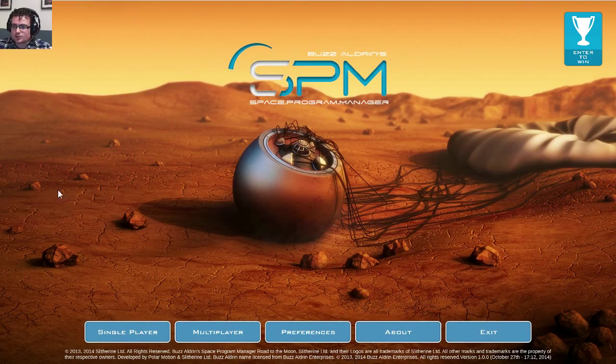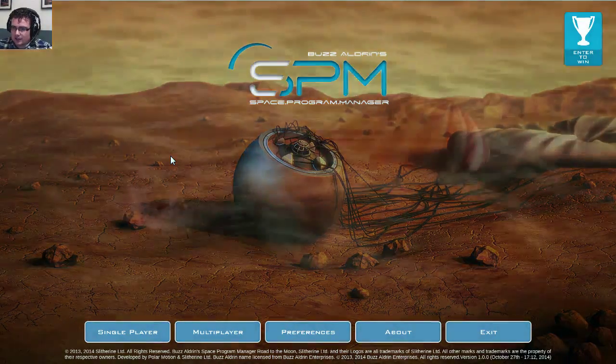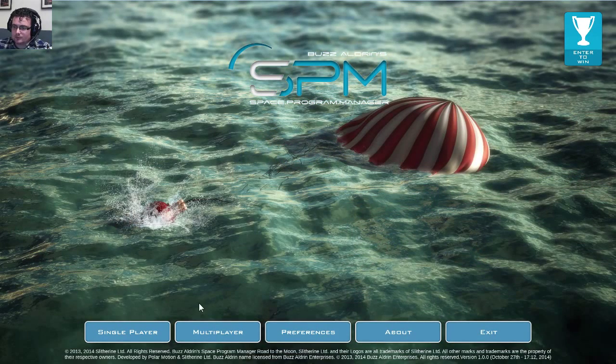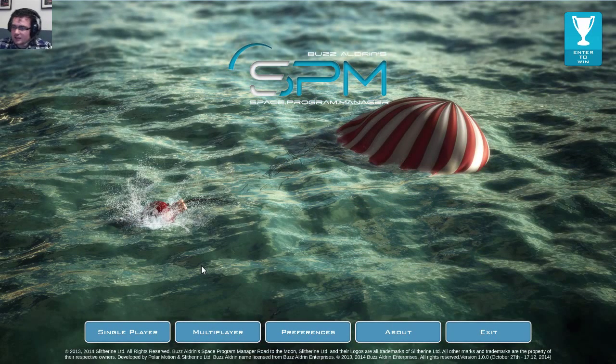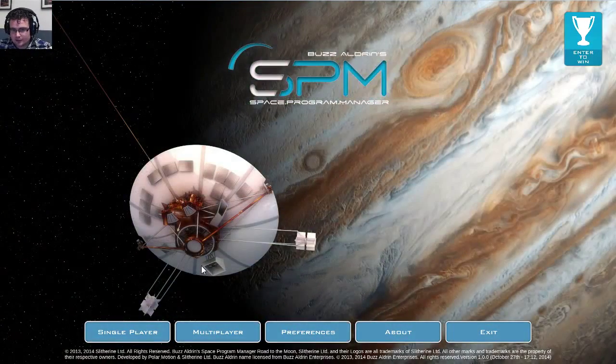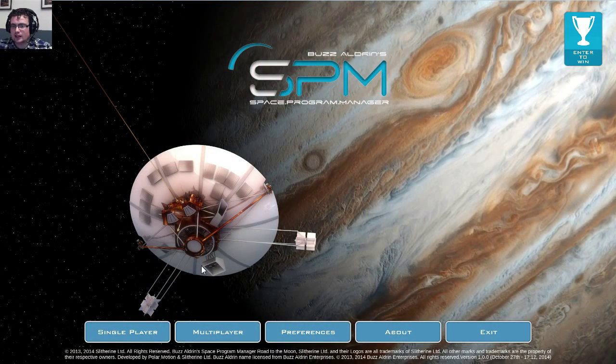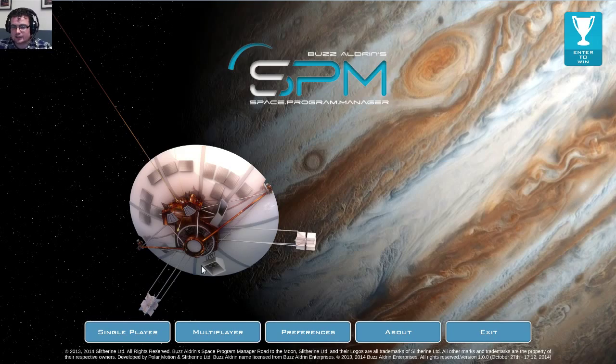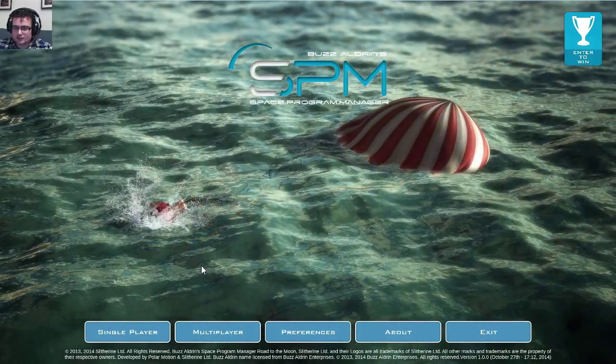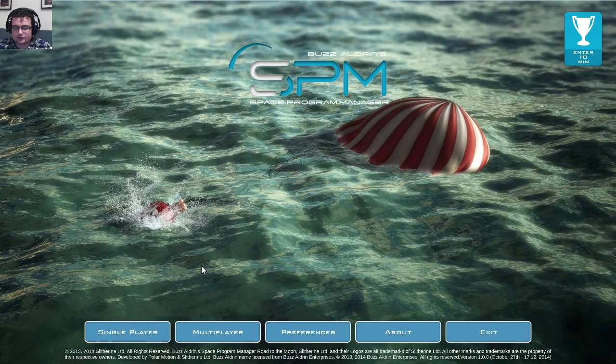So to start off, we're in the main menu here. You can see there are both single and multiplayer modes. This game is all about space exploration, it's a historical game, so it takes place from the 50s until the moon landing itself, so late 60s, early 70s if you take a bit longer.